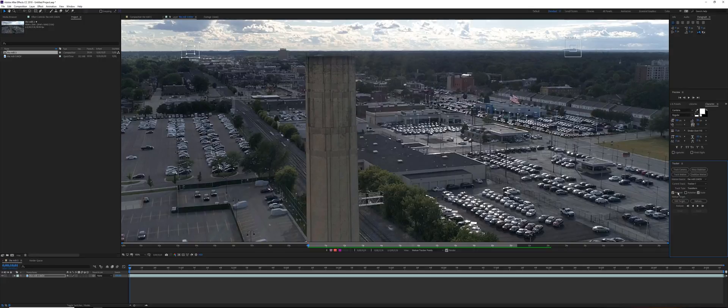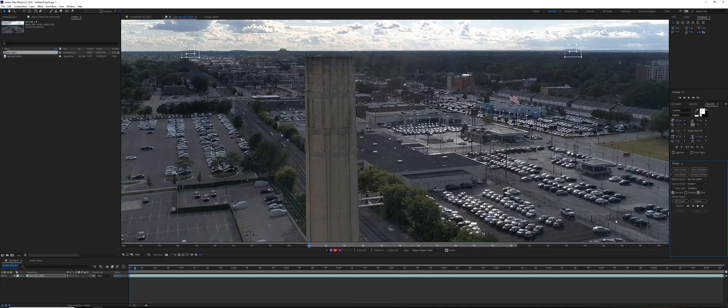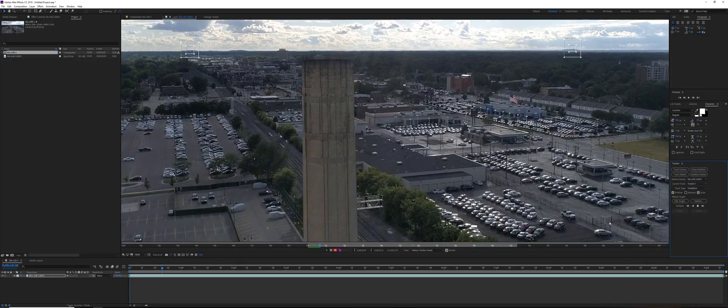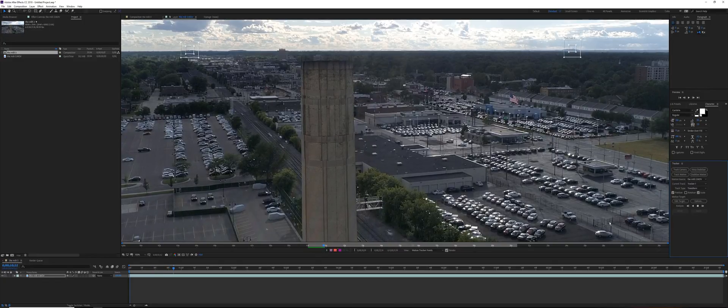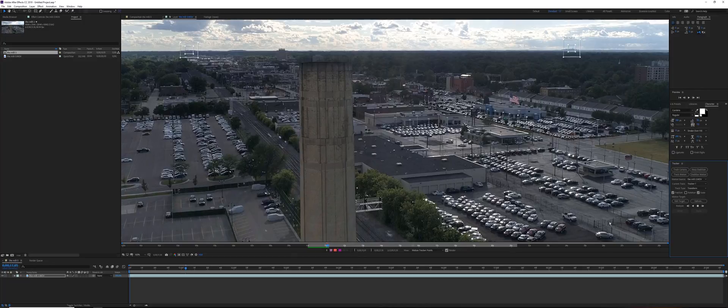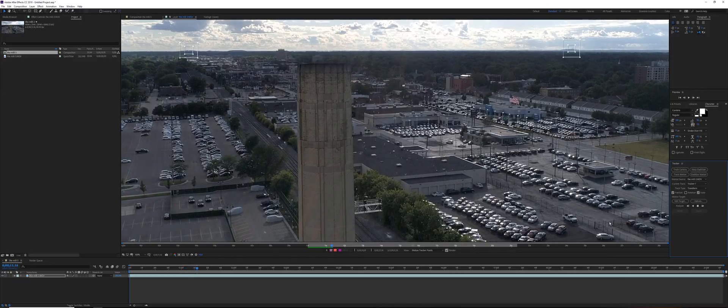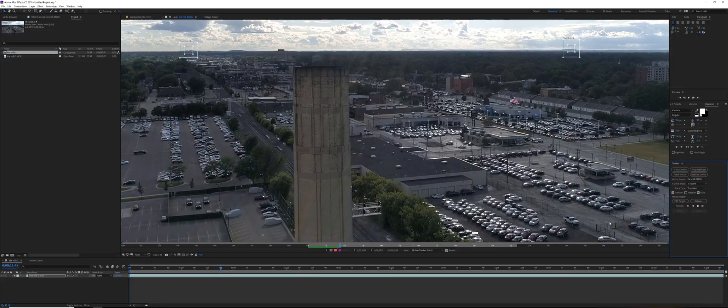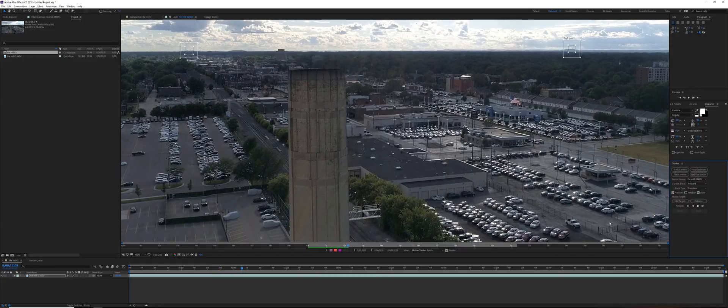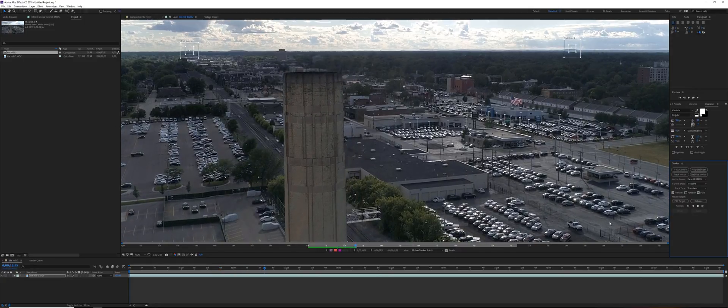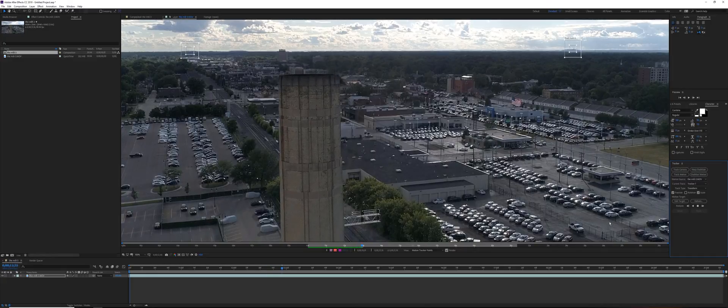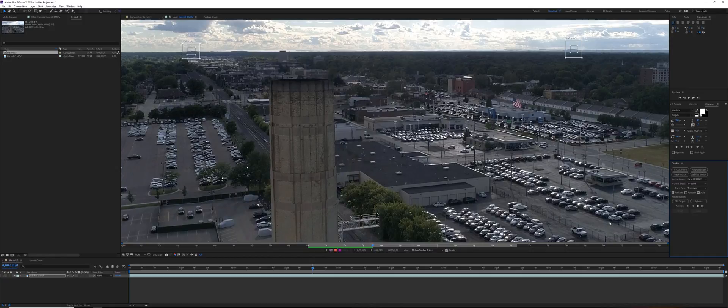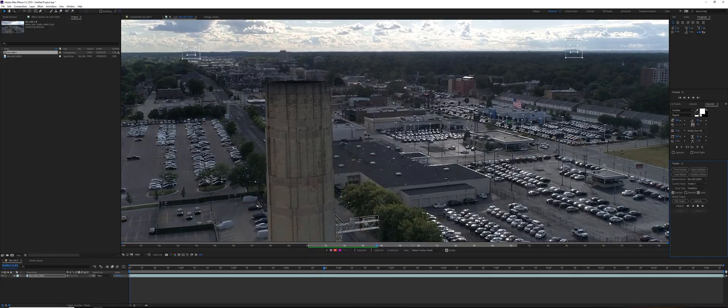I'm going to go ahead and analyze forward with this button over here. Now After Effects is tracking our footage and these two points shouldn't move much. If you see any sudden movements way off, you have to correct it manually. So far so good. I'm going to fast forward this, we don't need to watch the whole process. This will take some time depending on your computer speed.